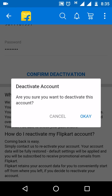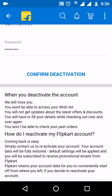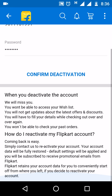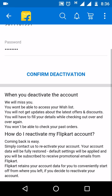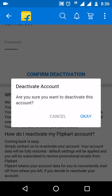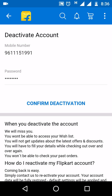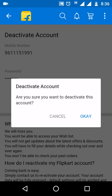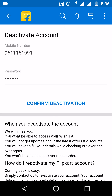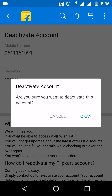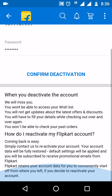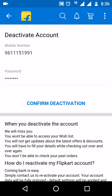Click on 'Confirm'. Once you click on 'Confirm Deactivation', Flipkart shows a message saying they will miss you. Click on OK, wait a moment, and your account will be deactivated. This is the process to deactivate your Flipkart account.